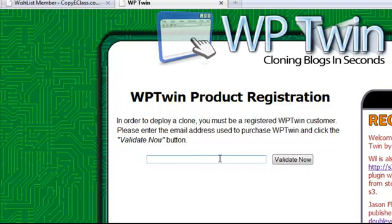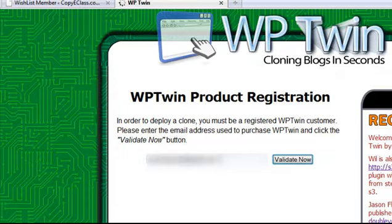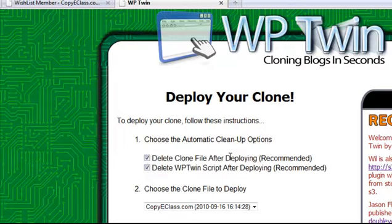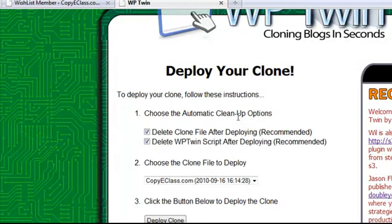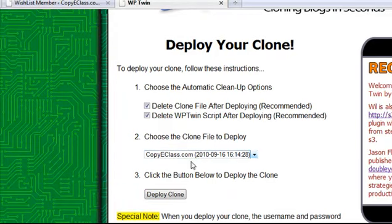That way nobody can steal this from you or anything. So you validate it by putting in your email address, which you purchased this from. So I'll put mine in there right now. Okay, and now that we've done that, we have some options here. All we have to do is just click deploy clone. It's found the clone because we've uploaded the zip file. So we click deploy clone.